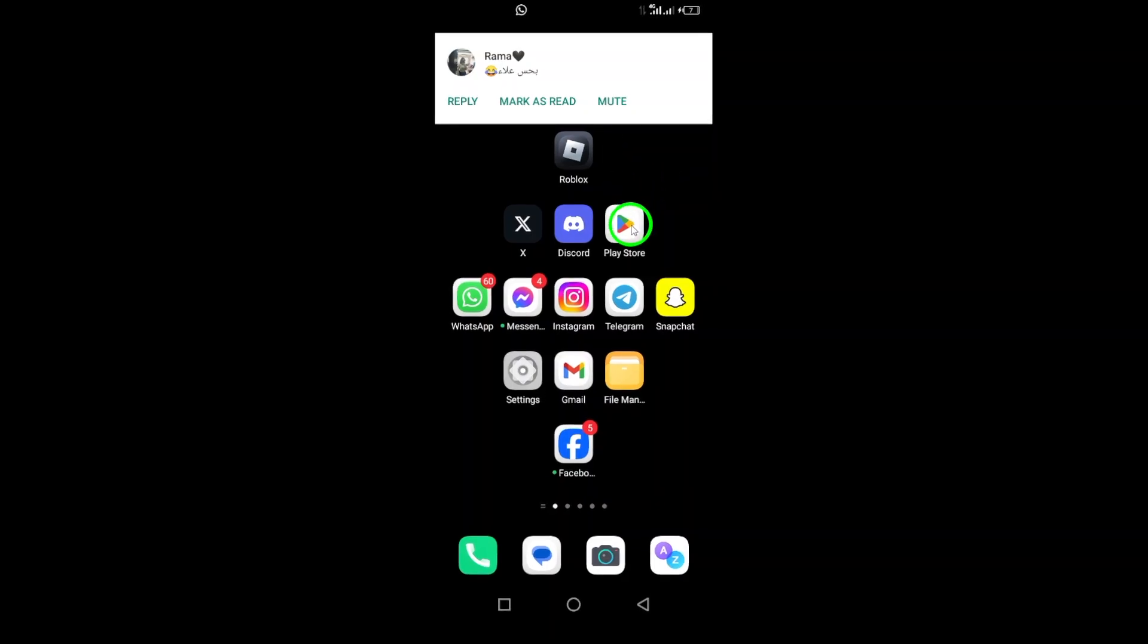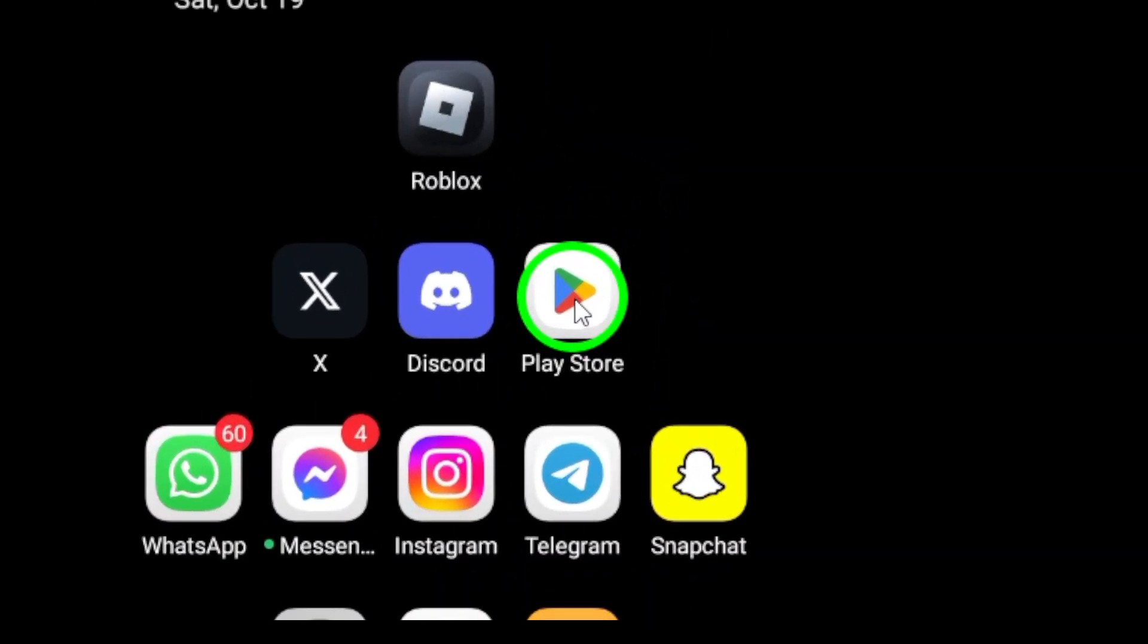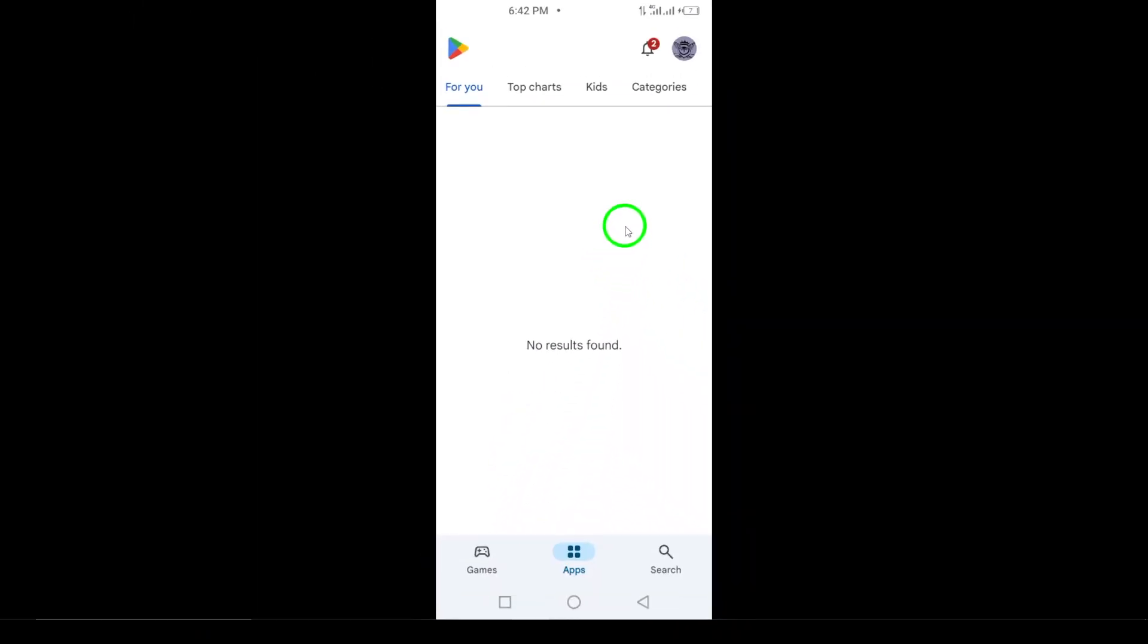First, Step 1. Open the Google Play Store on your Android device. This is where you can find all the apps you need.